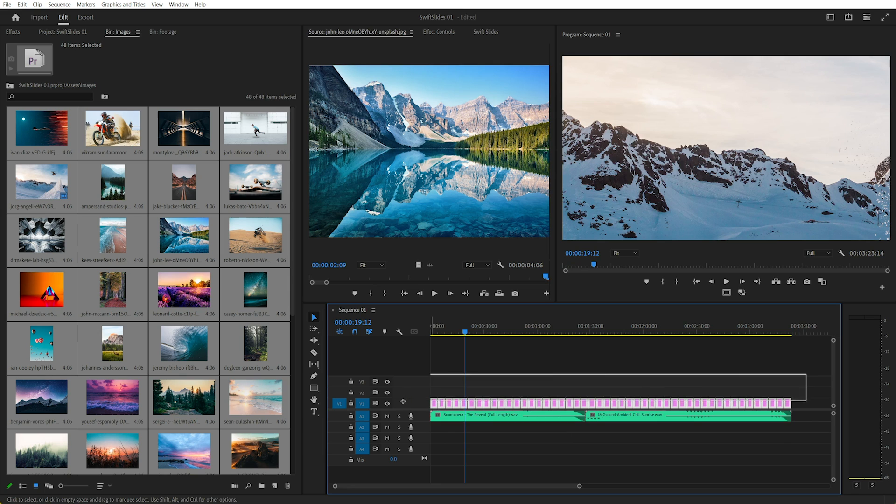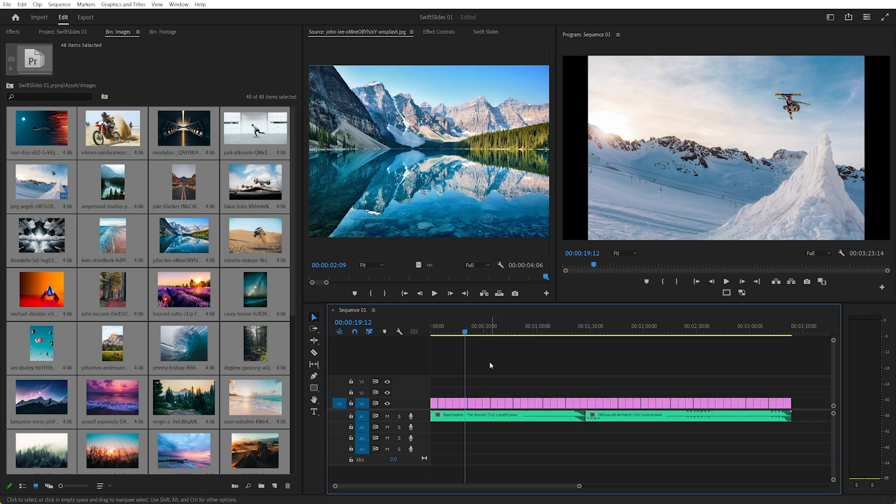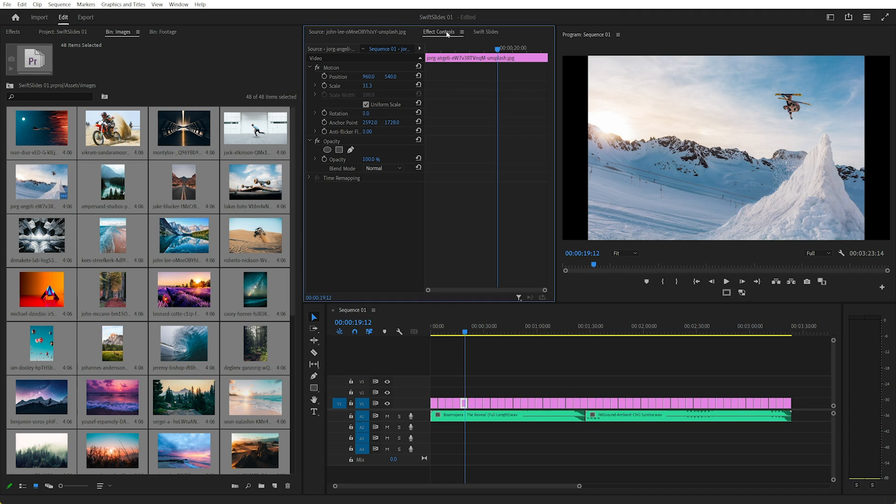So we could select everything and click Set to Frame Size. I like to use Set to Frame Size instead of Scale to Frame Size, because Set to Frame Size, if I just select an image here and go to Effect Controls, it actually changes the scale value.